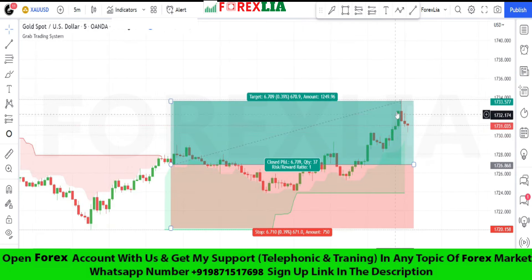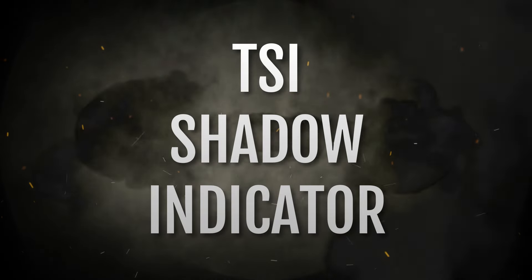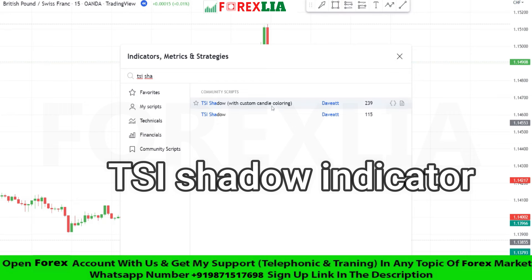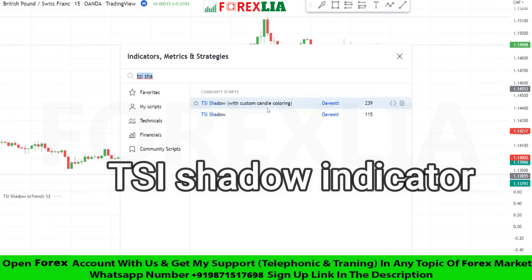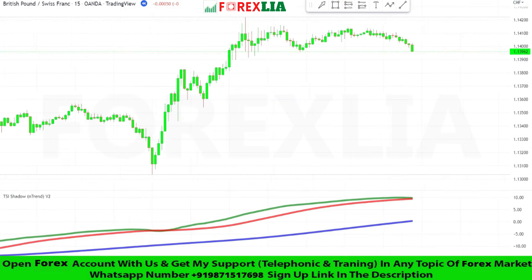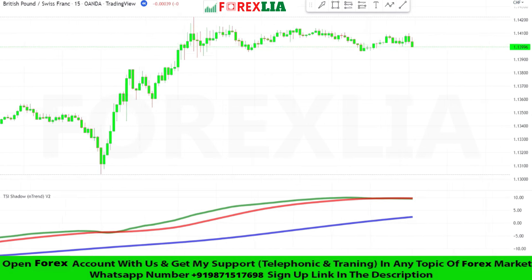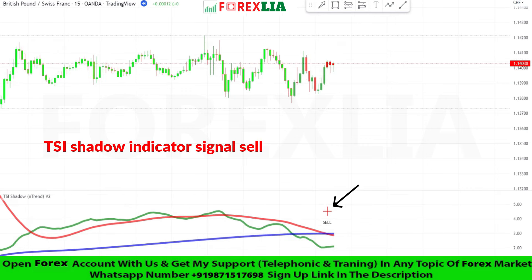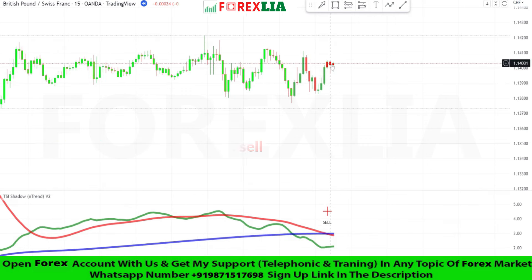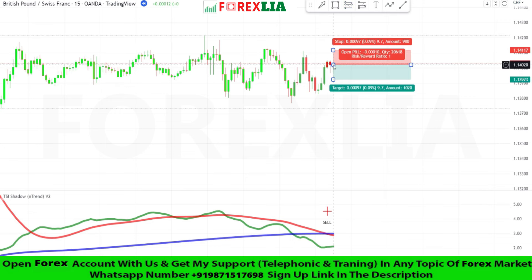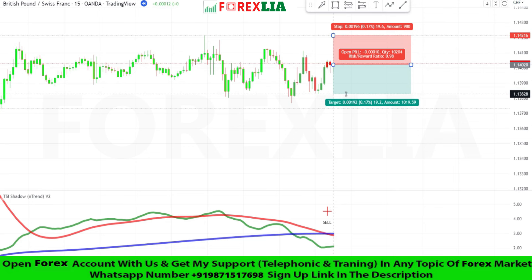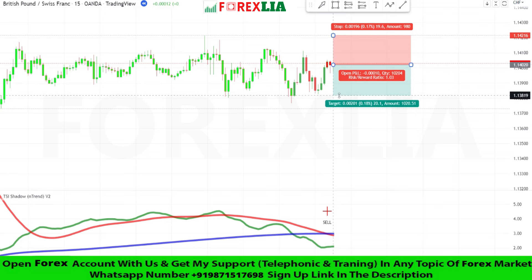We won this trade. For the third indicator, this strategy uses the TSI Shadow indicator. Here is the sell signal confirmation. We place a sell trade here, set stop loss at the previous high point, and set the profit target one is to one.